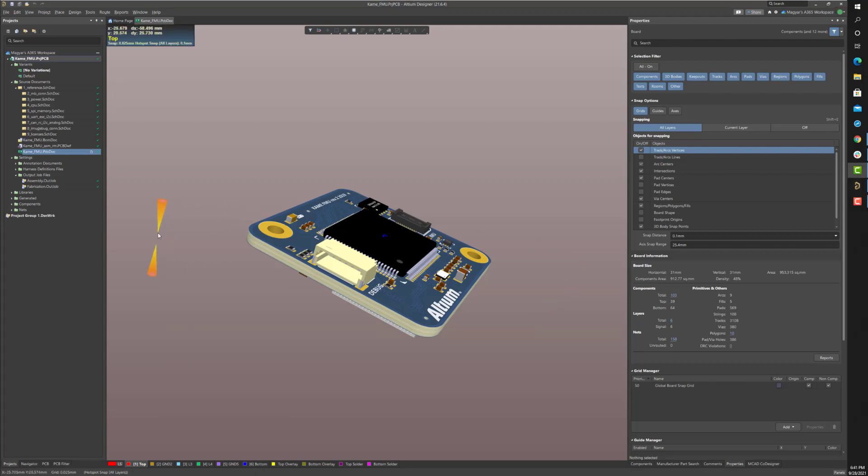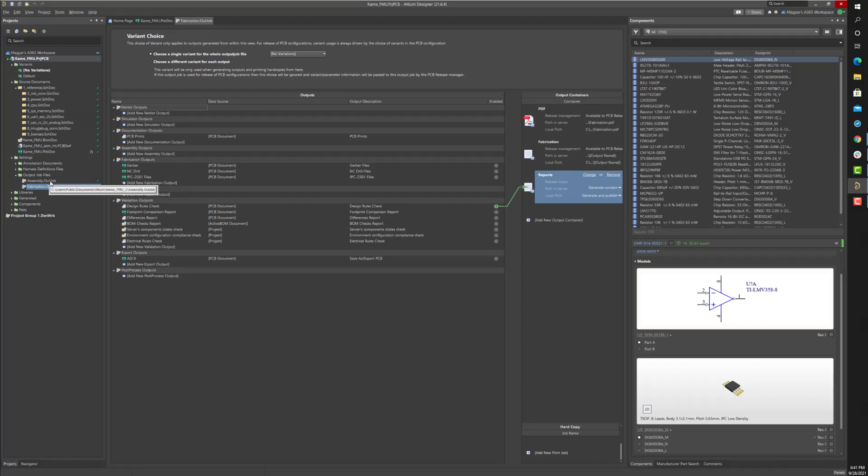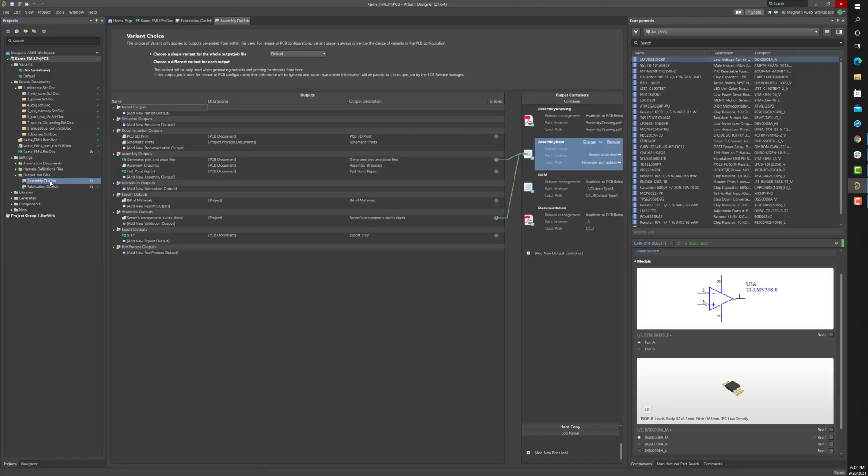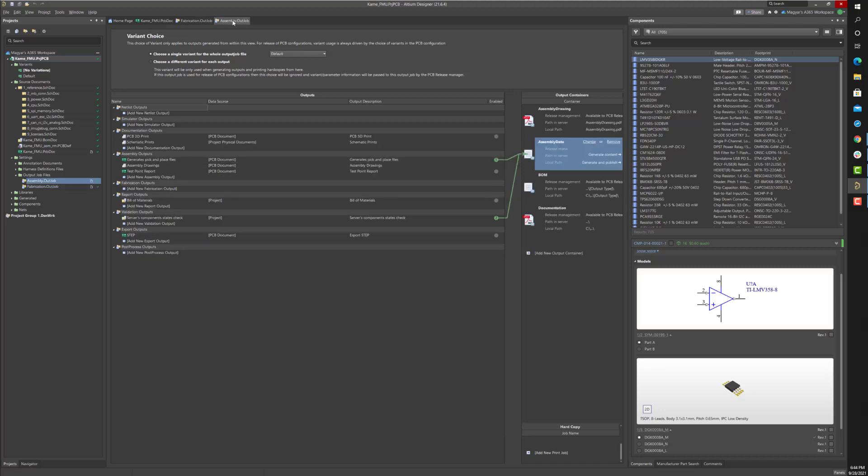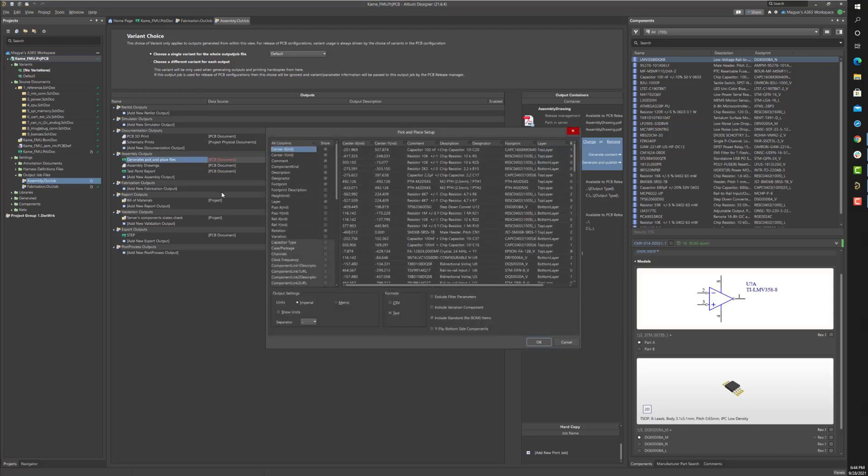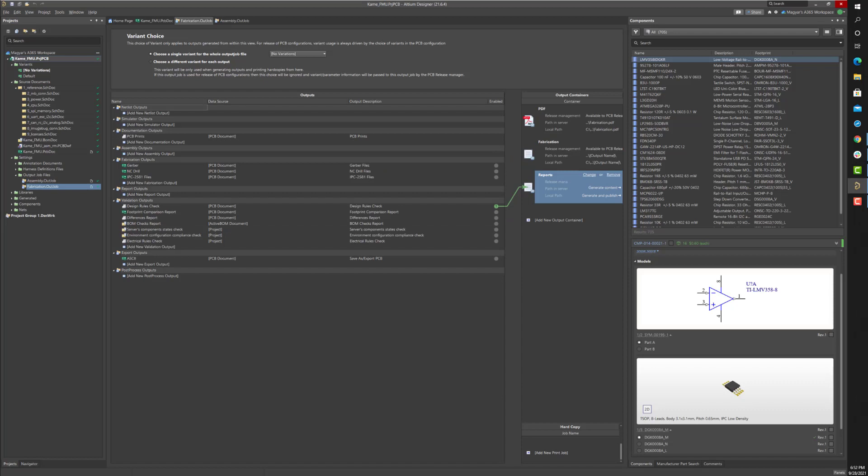The project releaser uses output job files to generate all fabrication and assembly data. An Altium Designer project can support any number of output job files, but typically one for fabrication documents and one for assembly documents is sufficient. So here I have one output job file dedicated for fabrication outputs and another output job for assembly outputs. The output job files include user-specified selections of which types of documents to generate and all document-specific settings. These saved selections and settings ensure that a consistently formatted set of documents will result for each board revision.